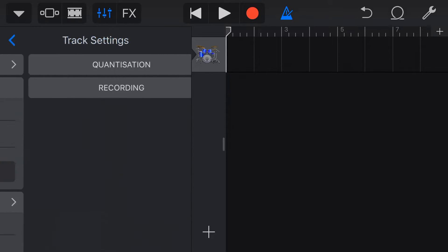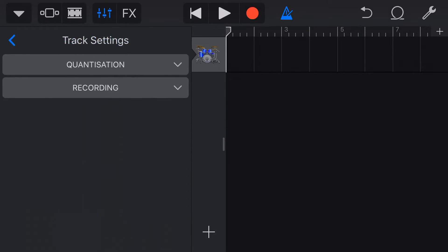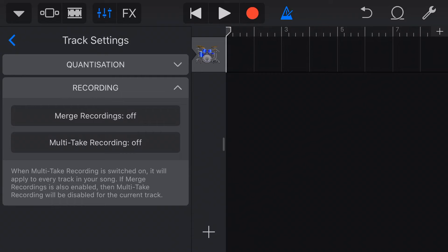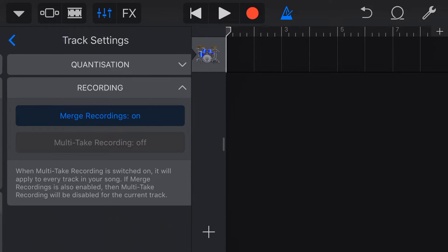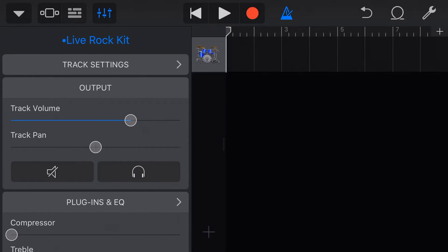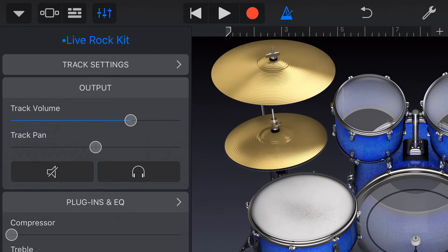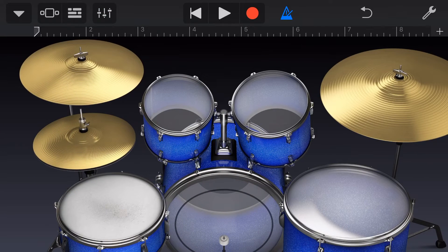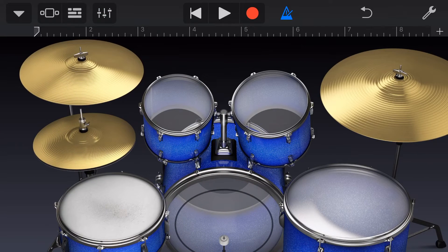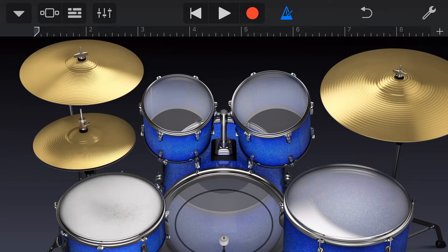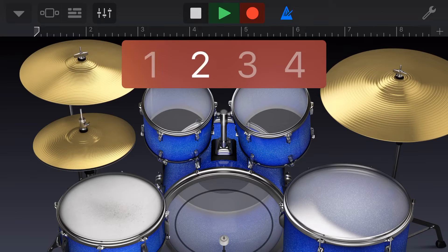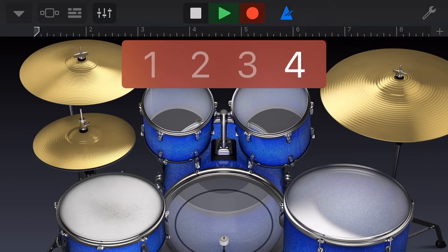So let's tap on track settings again. We'll go into recording. Let's turn merge recordings on, and then come back to our track here. Go back into our drums. And now when we want to come and play it, let's do the exact same thing. So we'll first record our kick drum by hitting record and playing.